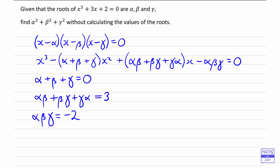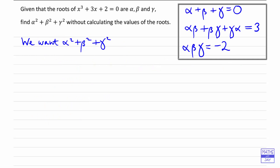Then, if we look at what we want, we want to find alpha squared plus beta squared plus gamma squared. So we need to look at what it is that we know, and think how we can use that to find what we want. So let's give ourselves some more space. Given that we know alpha plus beta plus gamma, let's actually square that.